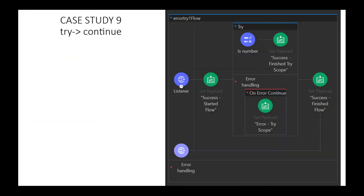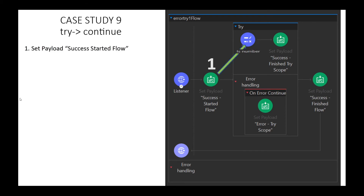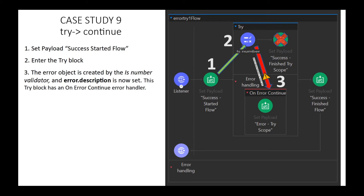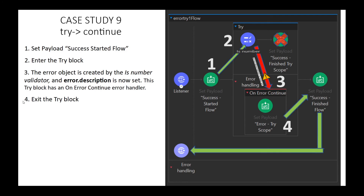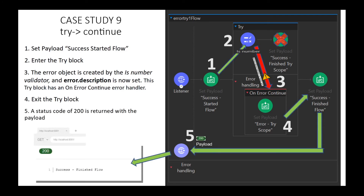Case Study 9: behavior of an error handler inside a try block with OnErrorContinue. Step 1, we set our payload. Step 2, we enter the try block and the IsNumber validator fails. Step 3, the error handler in the try statement catches this validation failure. It's set to OnErrorContinue — red in, green out. Step 4, we exit the try block without the error condition and continue processing the rest of the flow. Step 5, status code 200 is set with SUCCESS FINISHFLOW as the payload, and this information is returned to the client.